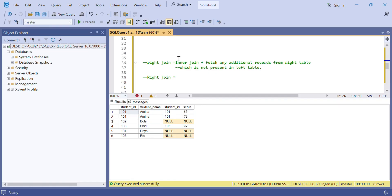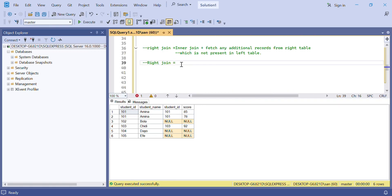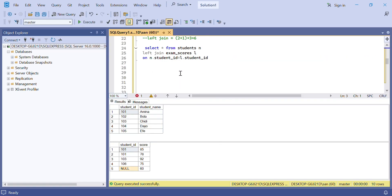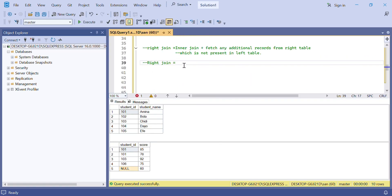Now let's proceed to right join. Right join is basically the opposite of left join. It will perform the inner join first, and then pick the number of rows from the right table that are not matching with the left table. Performing the inner join: the rows matching in both tables are 101 and 103. Row 101 matches with two rows in the right table.